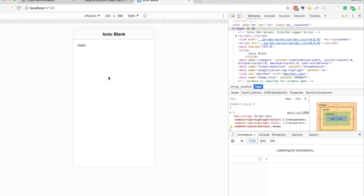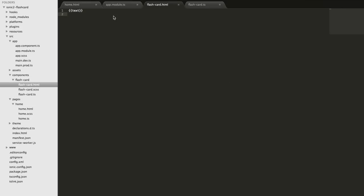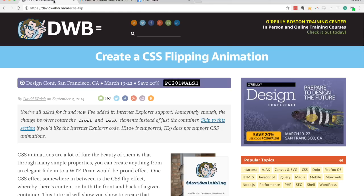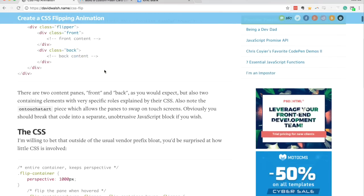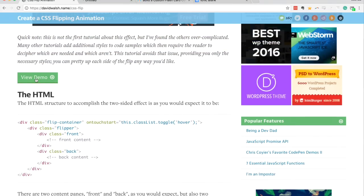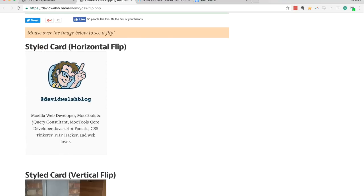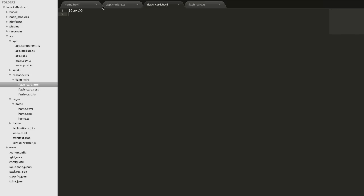Now we're going to replace the default text with what we actually want the component to be. For this, I'm using HTML and CSS based on a flip animation created by David Walsh - it's pure HTML and CSS that creates a flashcard flipping animation. We're going to apply that CSS to our Ionic 2 component to create the same effect, making a few minor modifications so it works with Ionic.